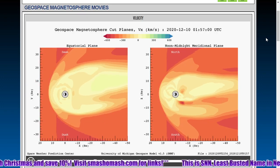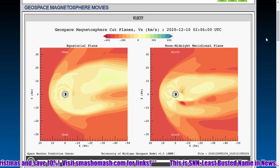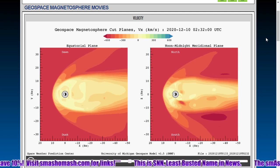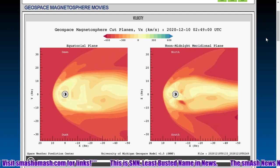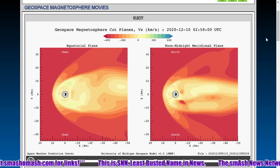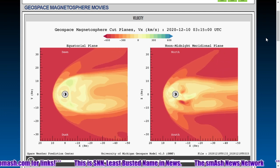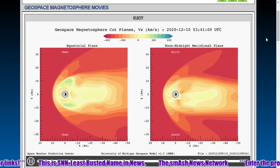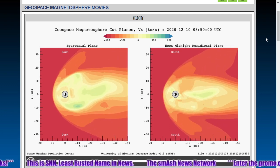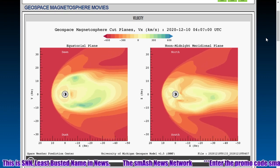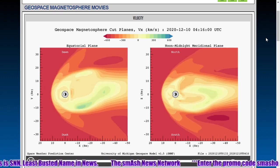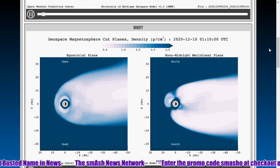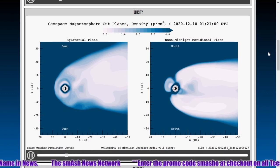We've captured the coronal mass ejection strike here in the geospace magnetosphere movies. First, here's the velocity — you can see that uptick in velocity. You can also see it in the density on this second pane here.